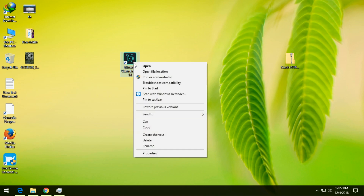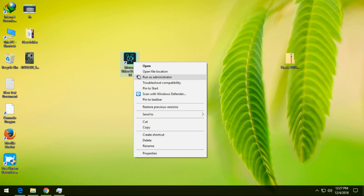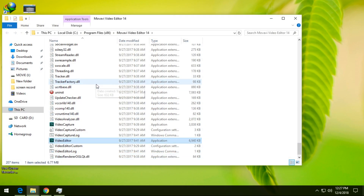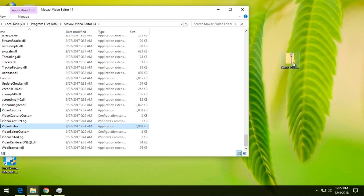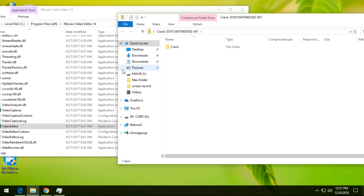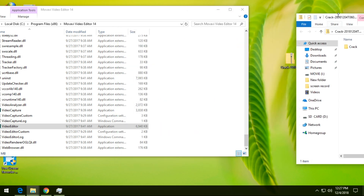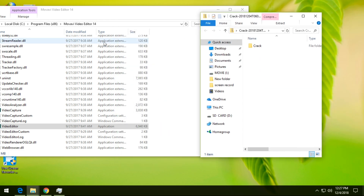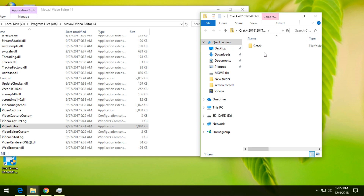Let's download the link. We are going to open the file option. We are going to copy the file option.